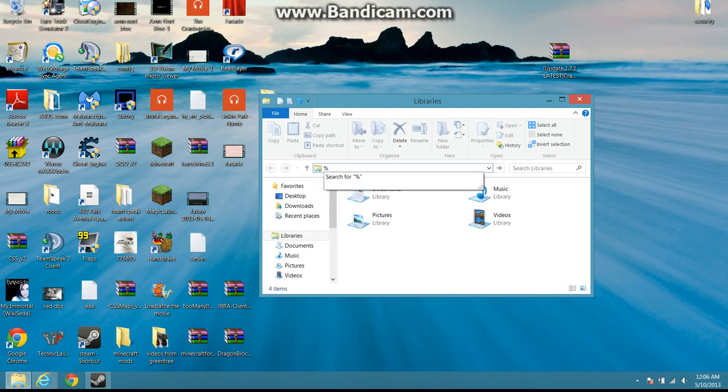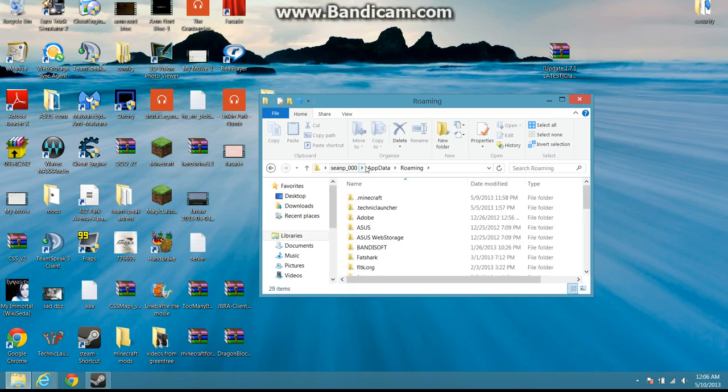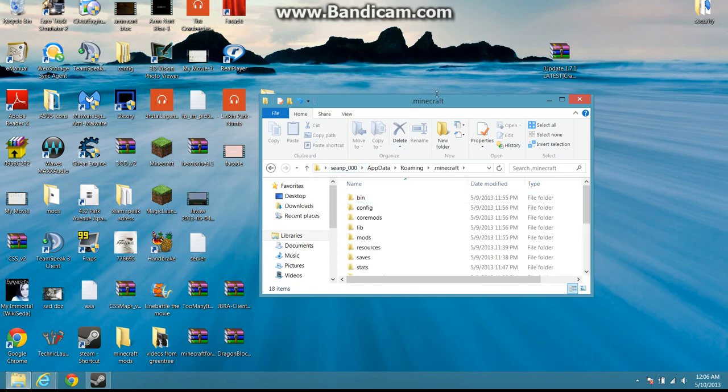You're gonna type in percent, which is shift and the number 5 if you don't know where that is. App. Data. Percent again. Enter. And sorry, I just hit my mic. But then you're gonna click dot Minecraft.